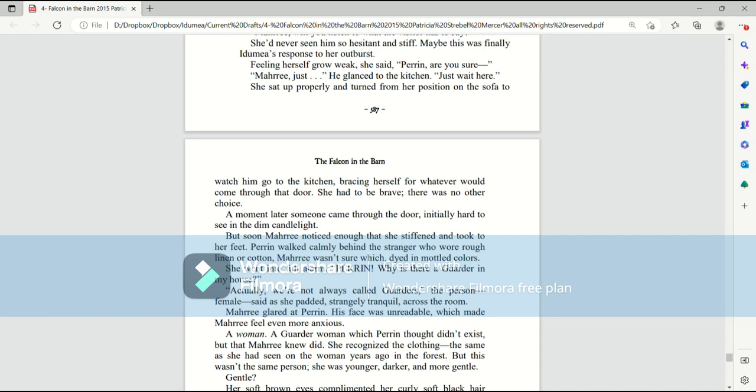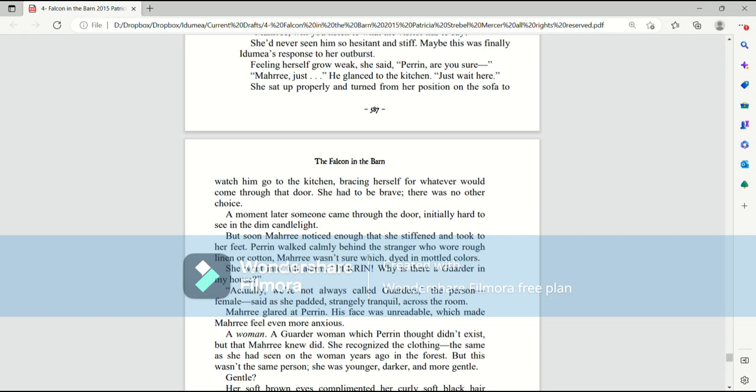She sat up properly and turned from her position on the sofa to watch him go to the kitchen, bracing herself for whatever would come through that door. She had to be brave. There was no other choice. A moment later, someone came through the door, initially hard to see in the dim candlelight. But soon Mari noticed enough that she stiffened and took to her feet. Perrin walked calmly behind the stranger, who wore rough linen or cotton, Mari wasn't sure, dyed in mottled colors.